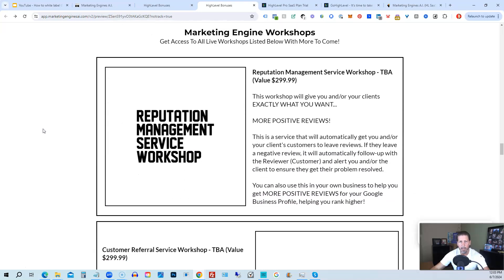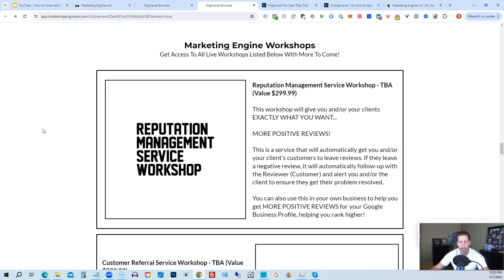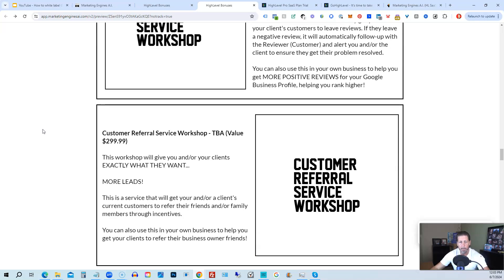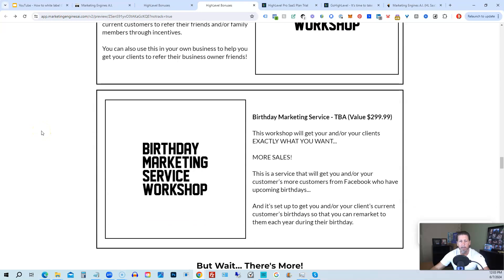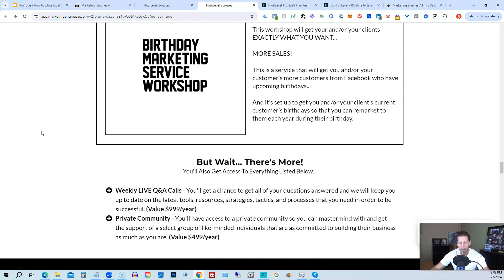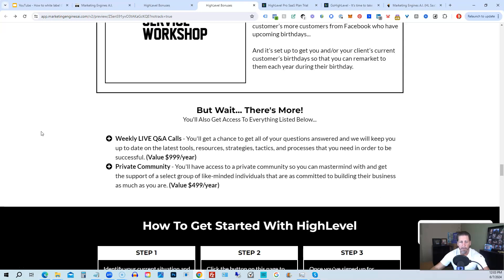You'll also receive Marketing Engine Workshops specifically geared toward helping you fully understand each of those AI engines and get beta access to them — including reputation management, customer referral, and birthday marketing service workshops. You'll also get access to weekly live Q&A calls to get your questions answered and stay up to date with the latest tools, resources, strategies, tactics, and processes for success with HighLevel, plus a private community to mastermind with like-minded individuals committed to building their business.